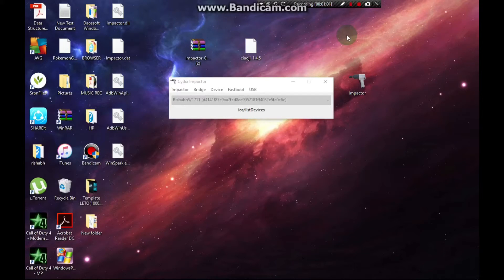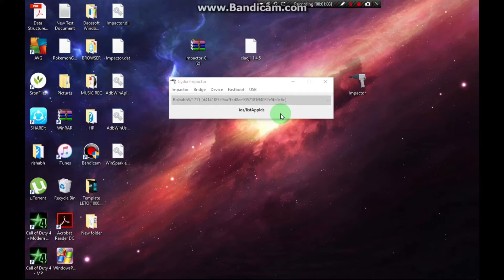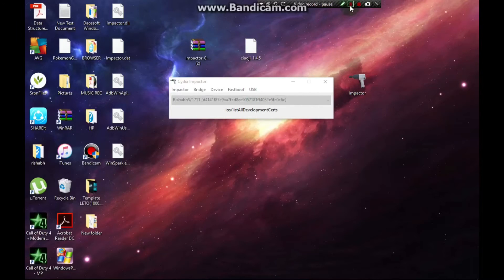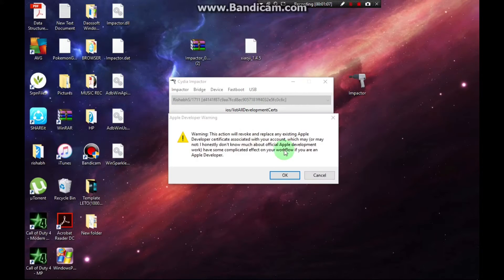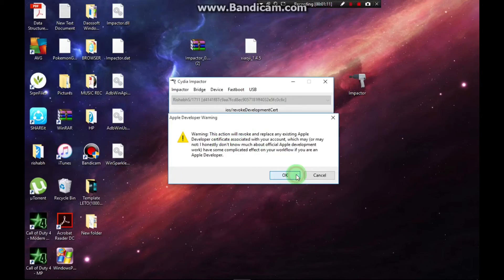Once you have done that, it will start its process and it will give you this warning. Just click okay, it is perfectly safe.